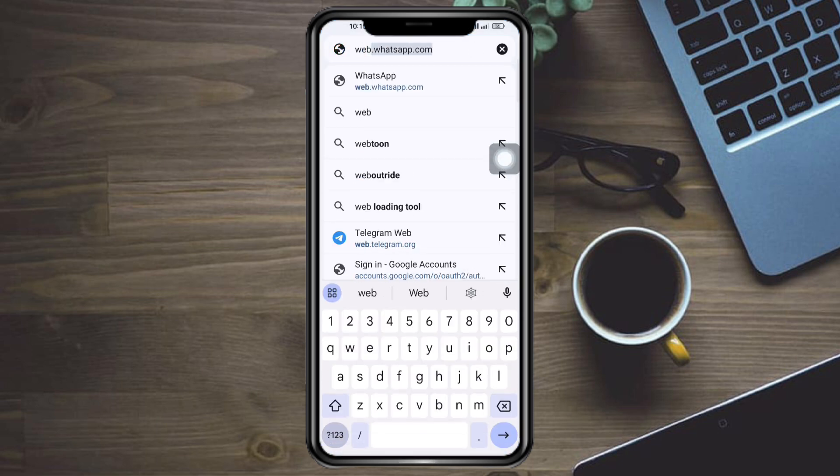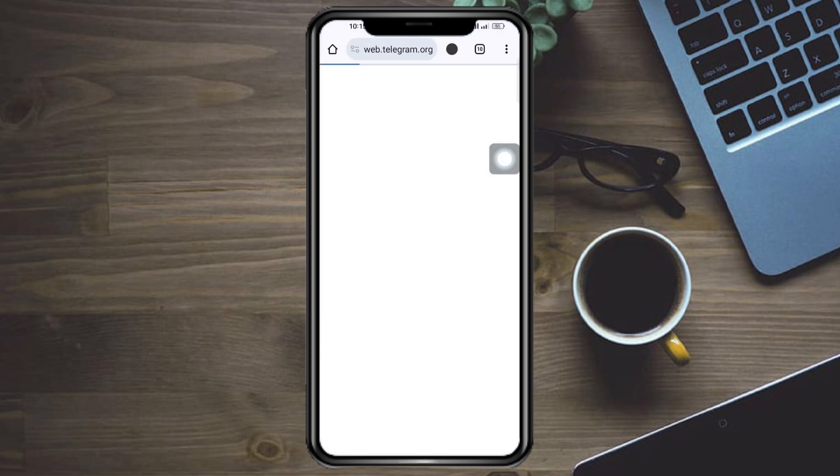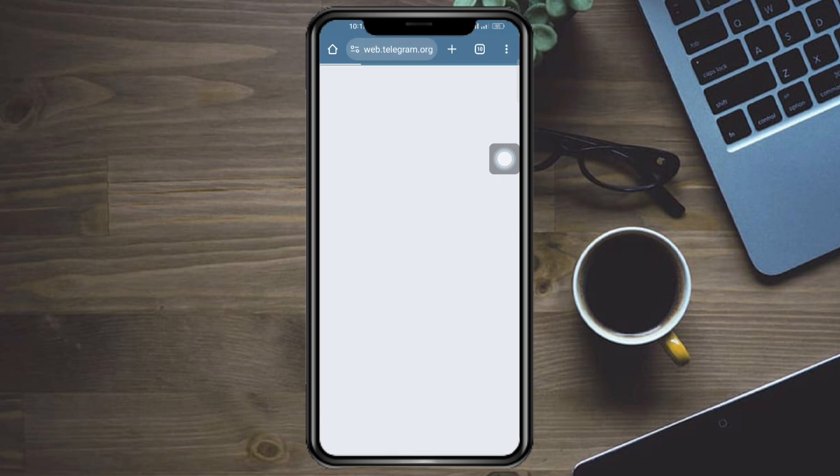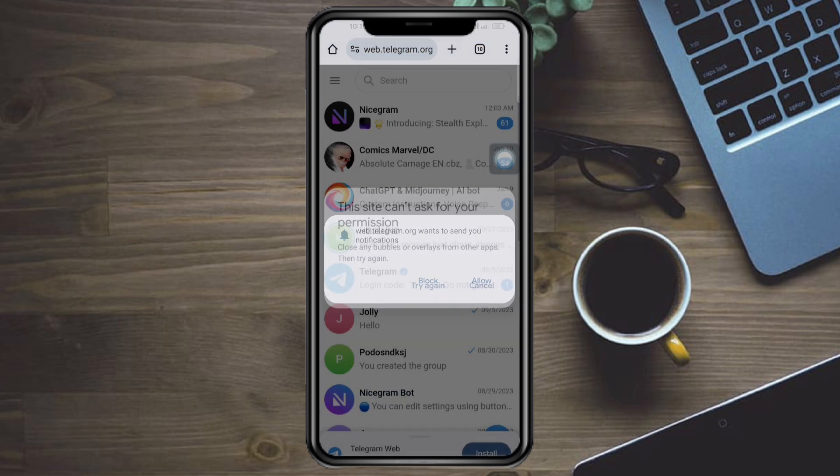So let's go to that. Just head over to your browser and search in here for web.telegram.org.